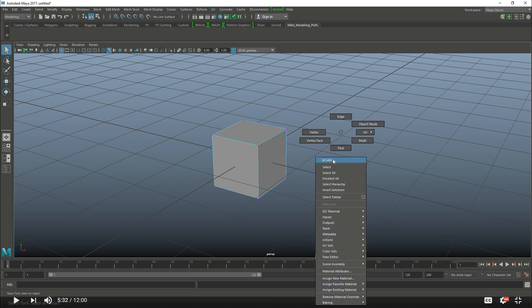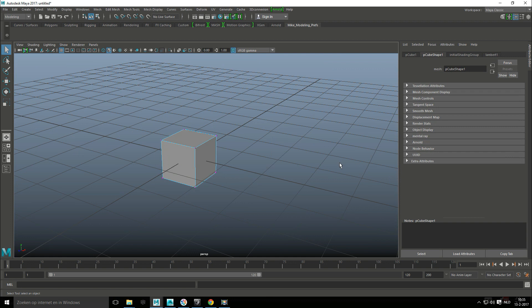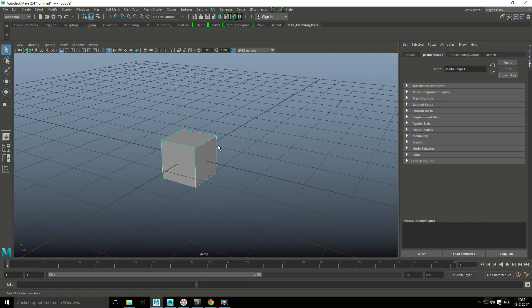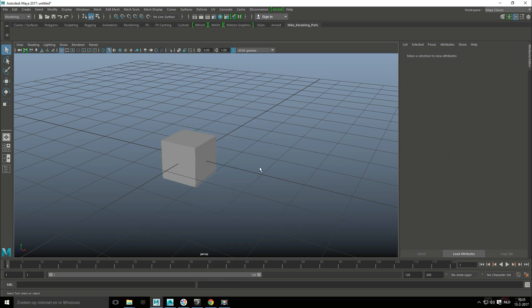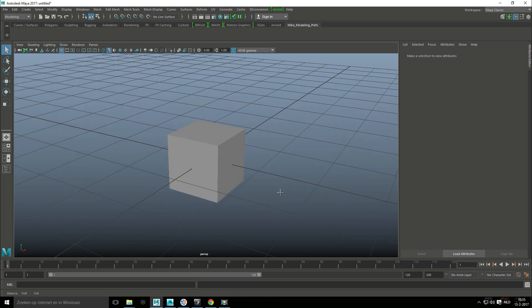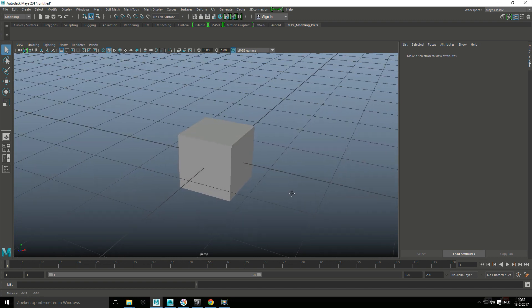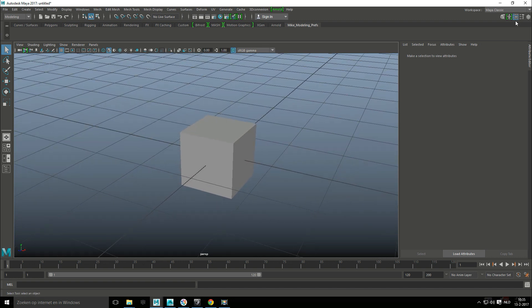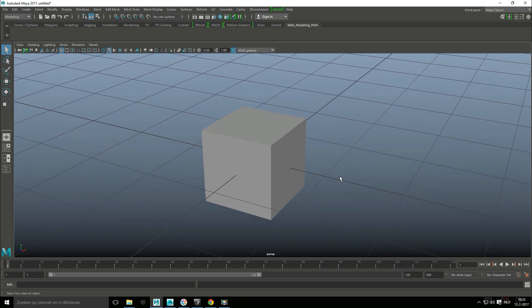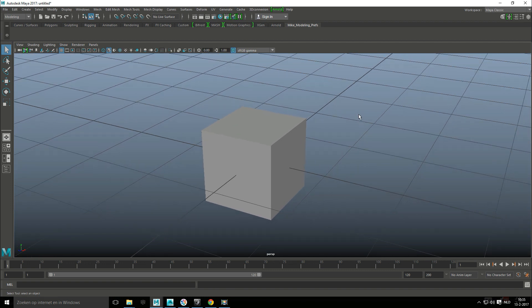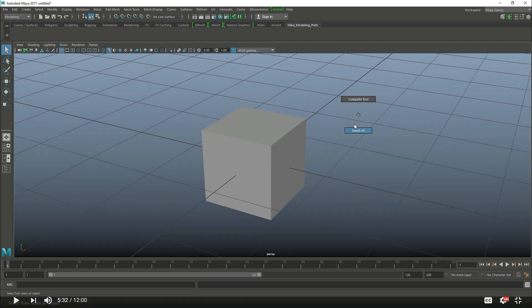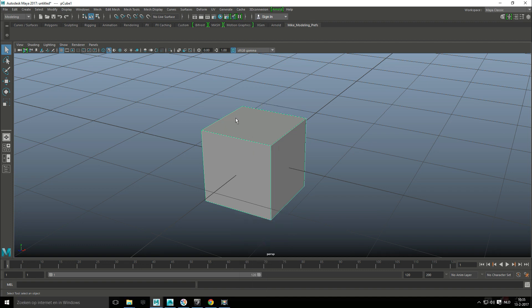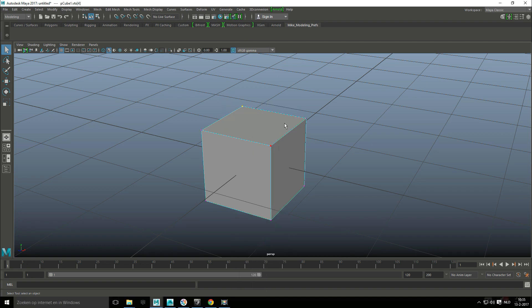So let me just reset that, make sure I got nothing selected here, go to object mode. All right so let's say I want to speed up my workflow and quickly select a vertex. What I can do is right click, go to select all, right click, go to vertex and drag. That's pretty much it.